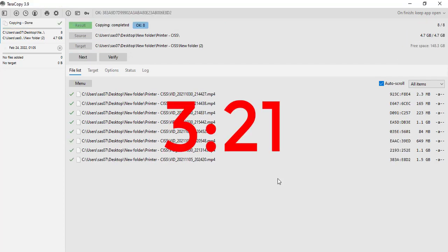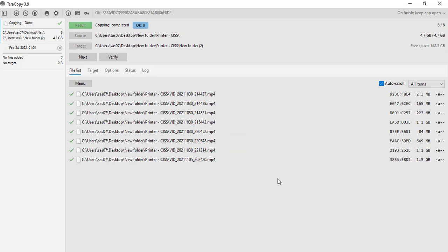Teracopy took around 3 minutes and 21 seconds. As you can see, it clearly took much less time than the default Windows copy feature. And that's why we use Teracopy.